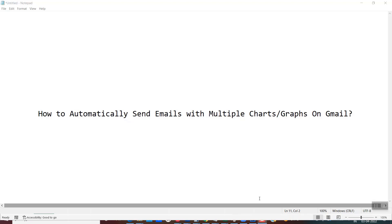Hello friends, welcome back. Today we will be learning something very important — how to automatically send emails with multiple charts or graphs using Gmail. In one of my previous tutorials, I had explained how to send an email with a chart or graph using Gmail, on which I received multiple queries asking how to do the same thing with multiple charts.